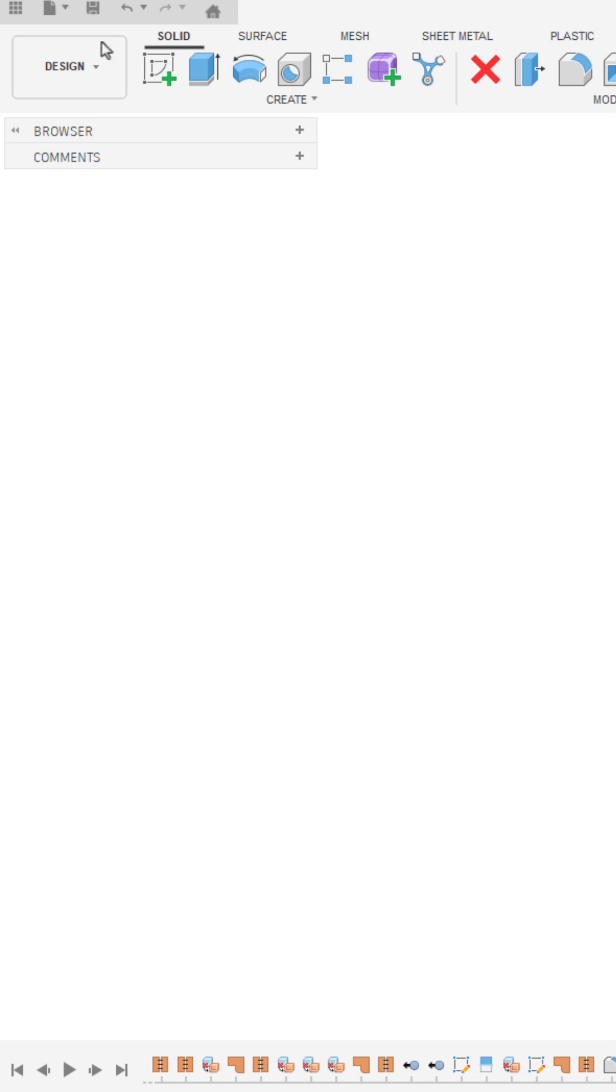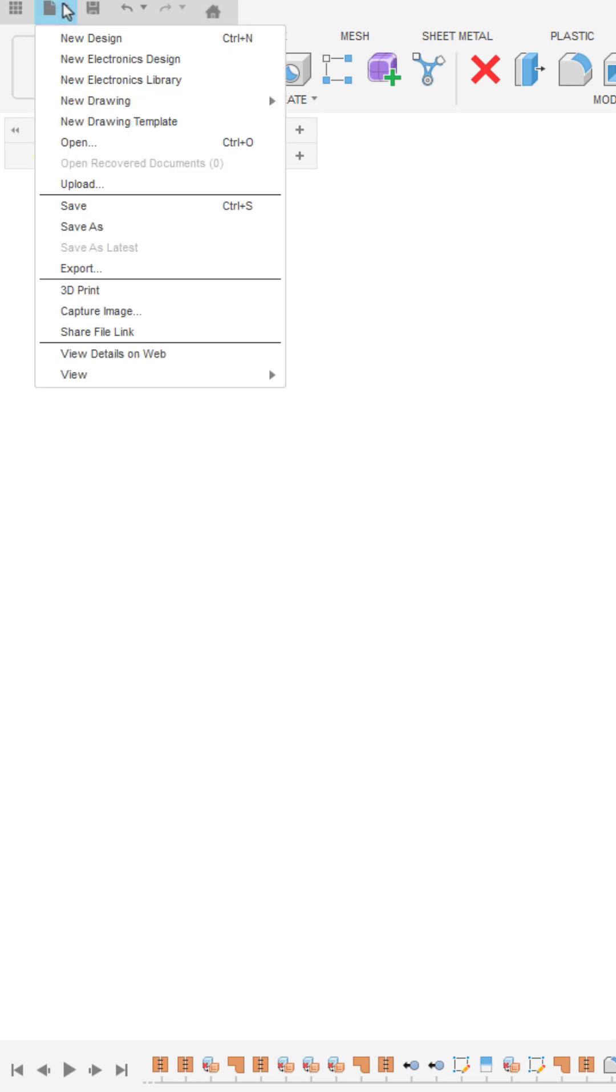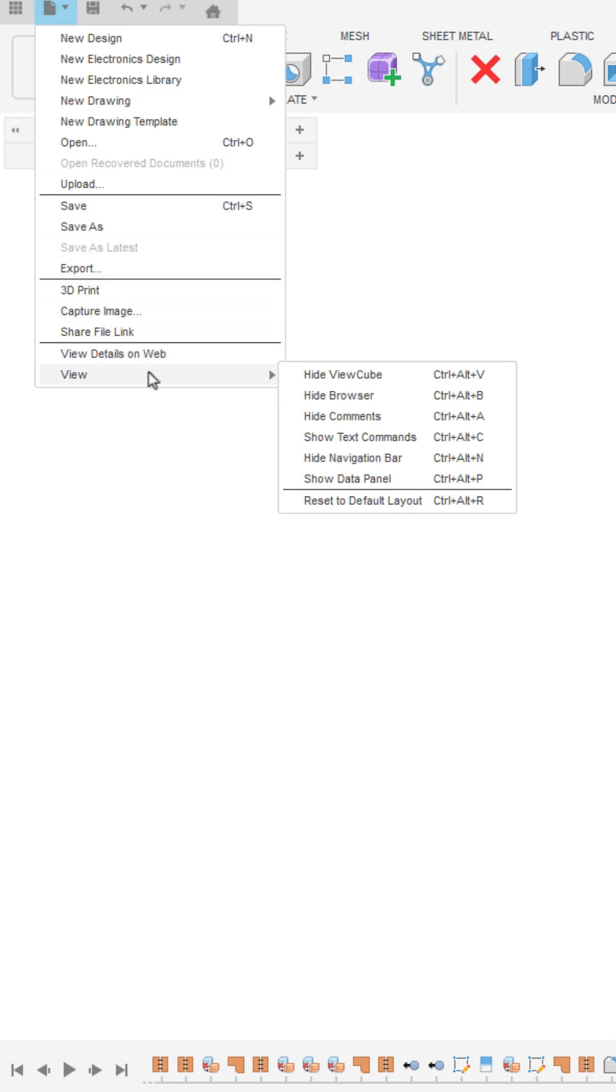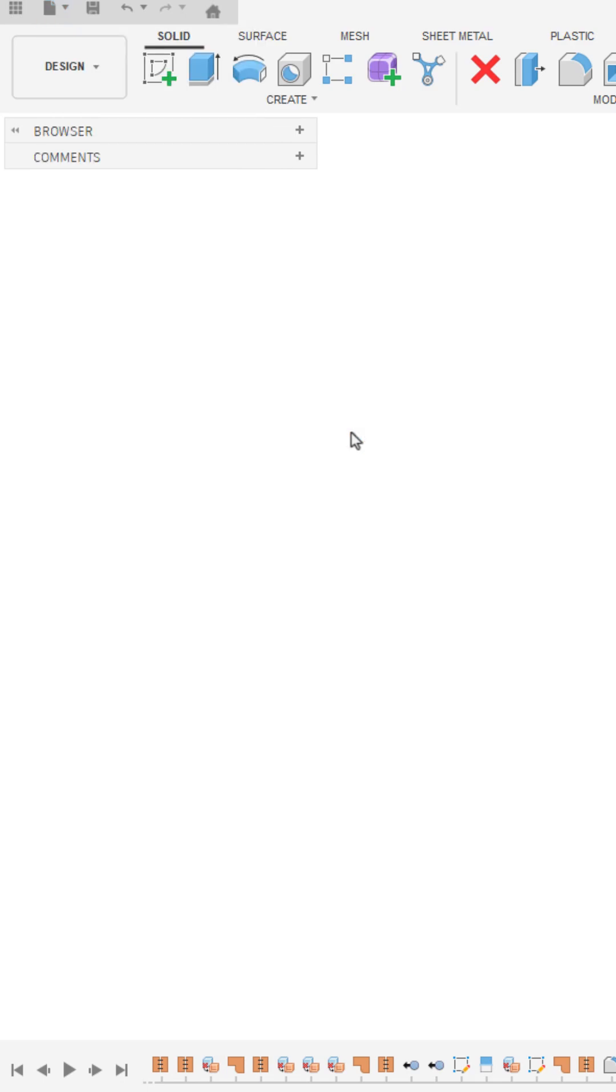Well, here's a quick way to do that. Go up to the File menu, go down to View and select Show Text Commands.